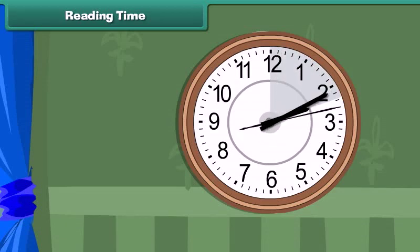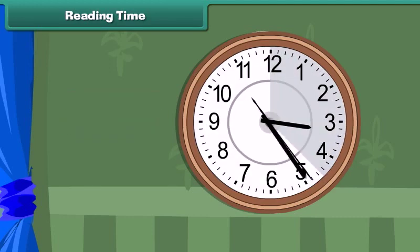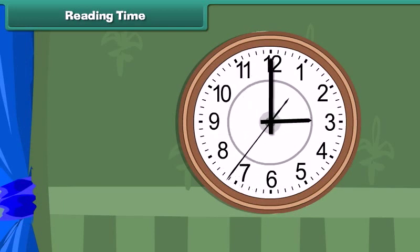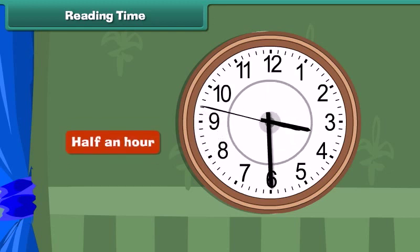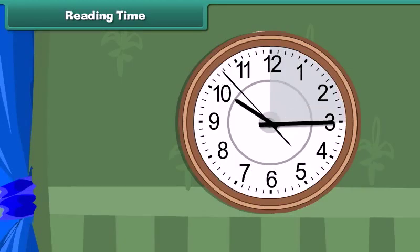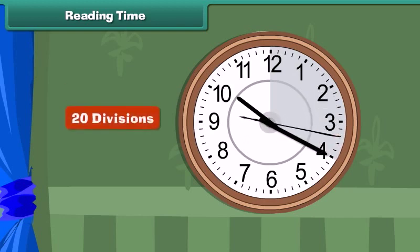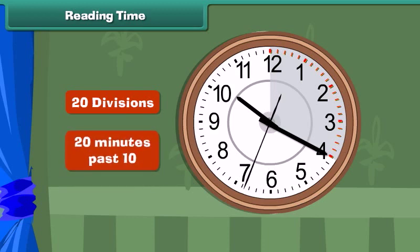Reading time. We just learned that there are 60 minutes in one hour, which means there are 30 minutes in half an hour. An hour is completed when the minute hand completes one full circle from 12 to 12. When it completes half a circle from 12 to 6, half an hour is completed. When the minute hand is between 12 and 6, the time is read as so many minutes past the hour. For example, suppose the hour hand is at 10 and the minute hand is at 4. Between 12 and 4 there are 20 divisions, meaning 20 minutes have passed after 10 o'clock. This time is read as 20 minutes past 10.